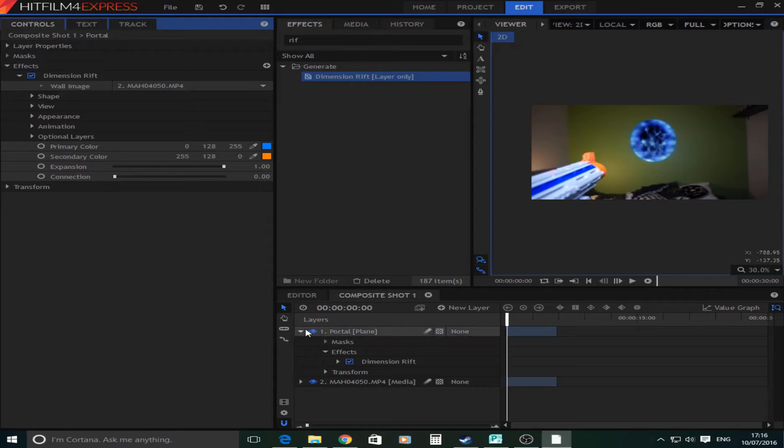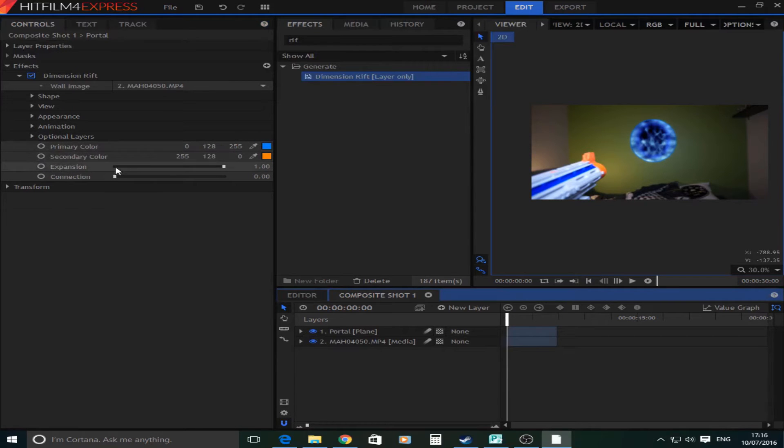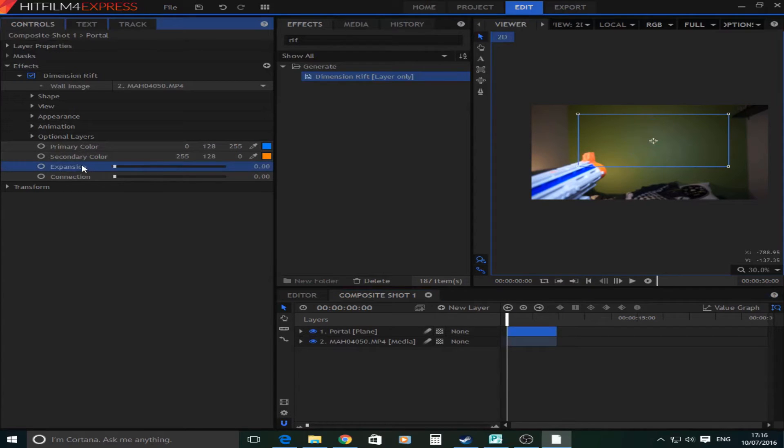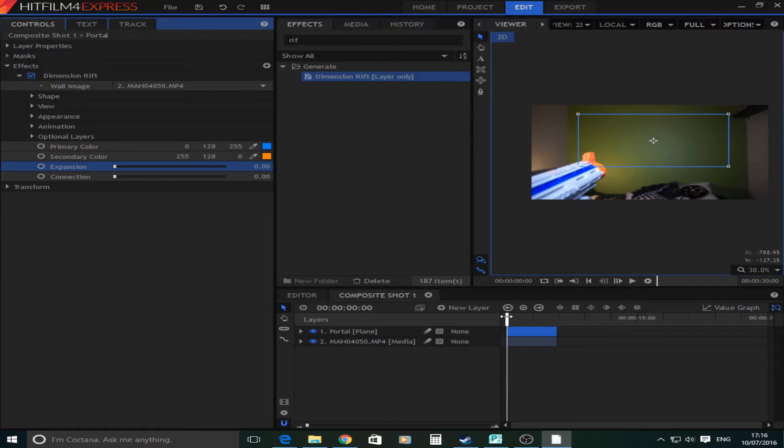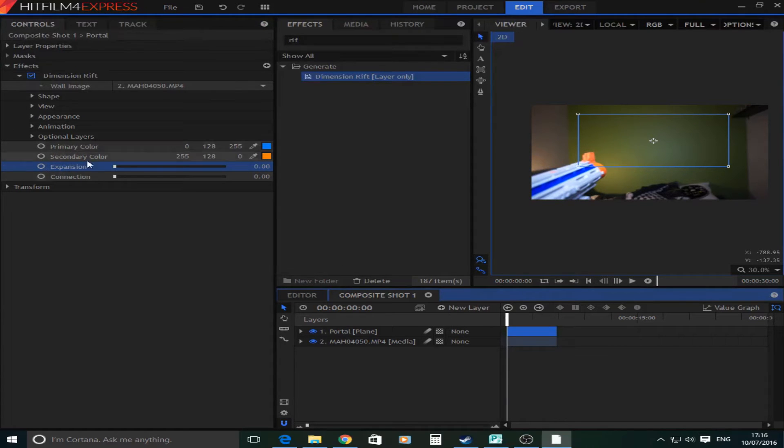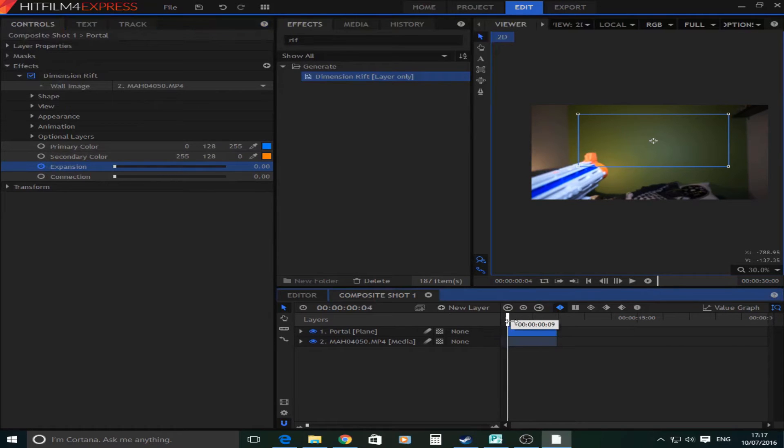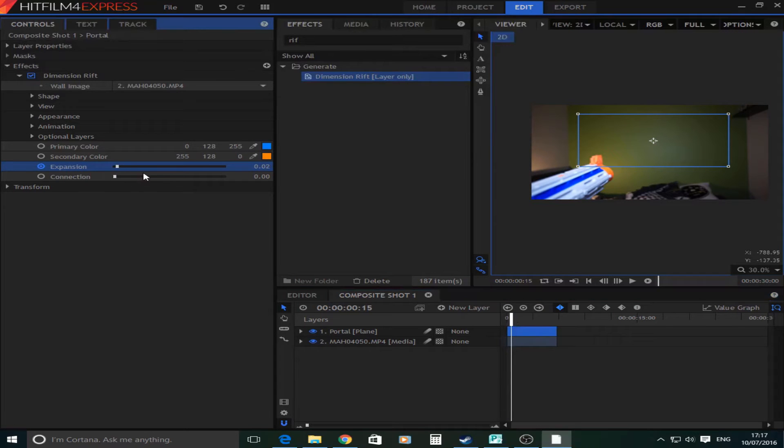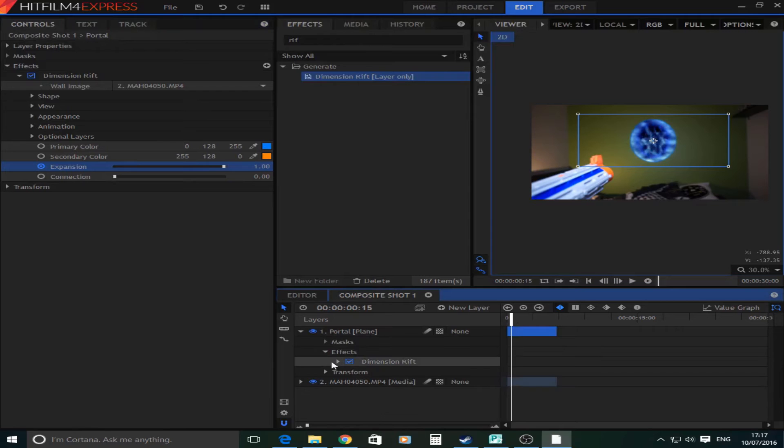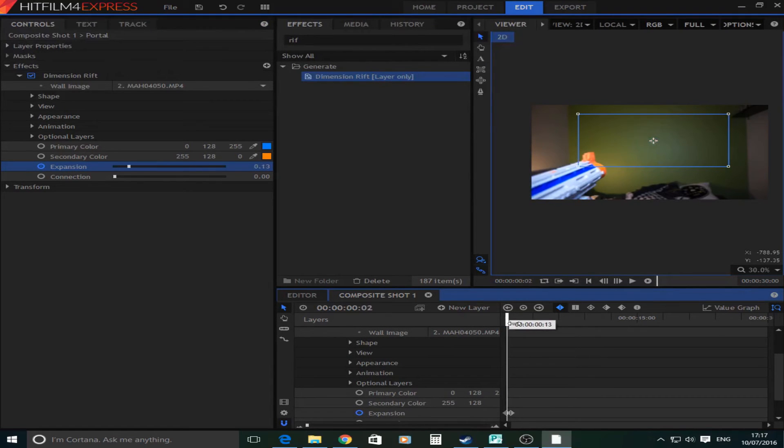And then what you're going to do, once you've positioned it as you like, you're going to go down here to this one that says expansion and put it on zero. And once you've put it on zero you're going to click this little circle which will add a keyframe to that footage. And then move it on a little bit and move that up to one so it's fully open. So as you can see, you can actually see it there now, it will be animated on.